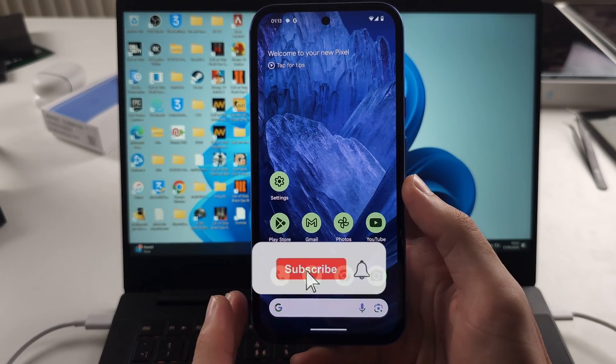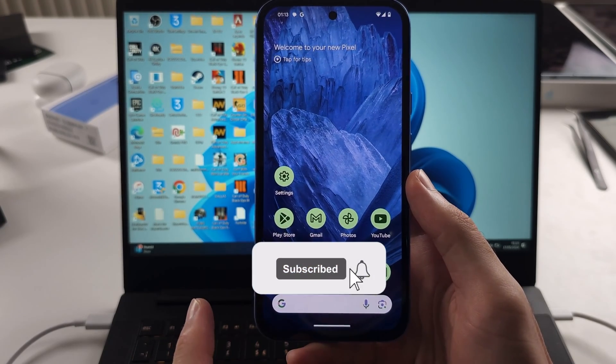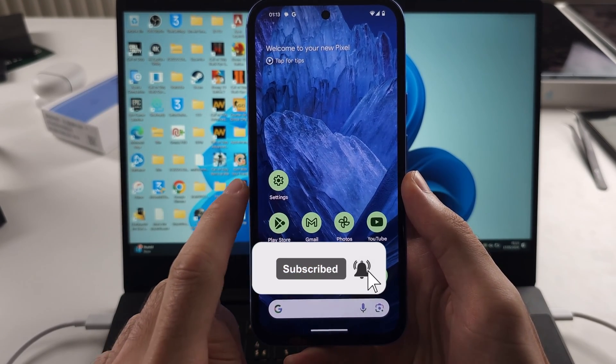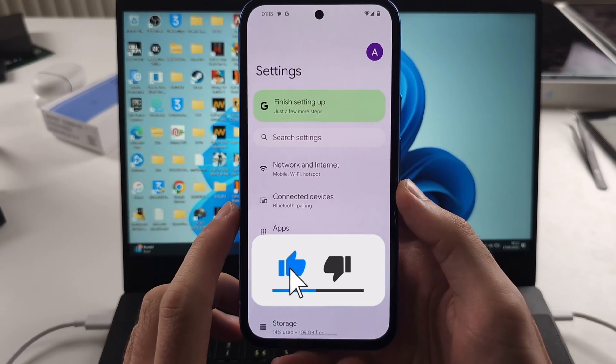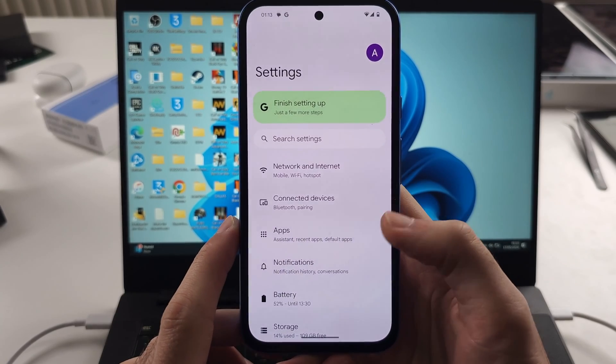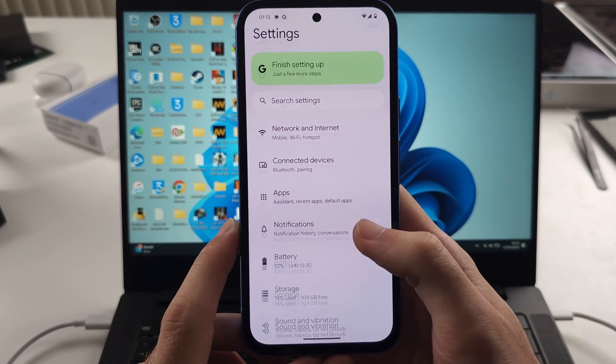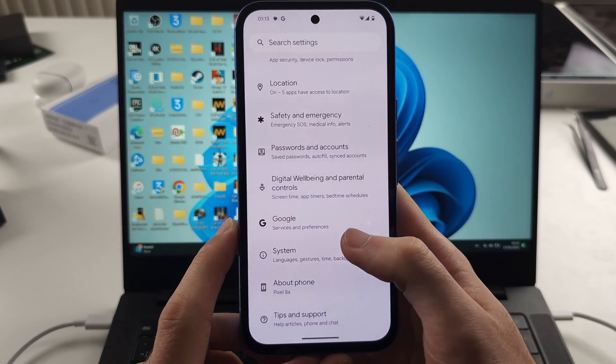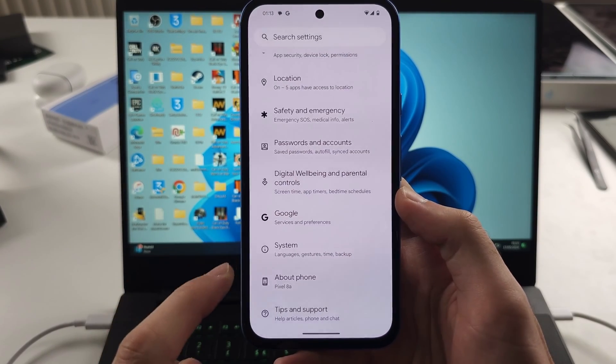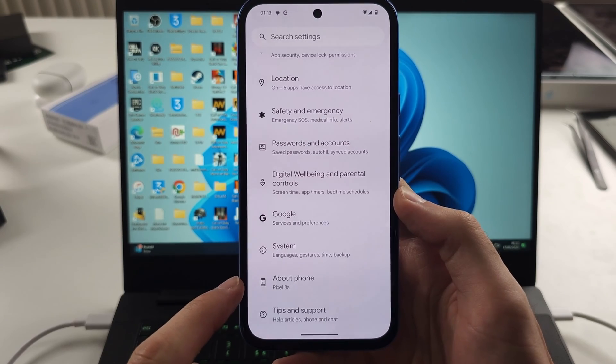To connect Pixel 8a to the computer, start in the settings, then scroll all the way down until you see about phone.